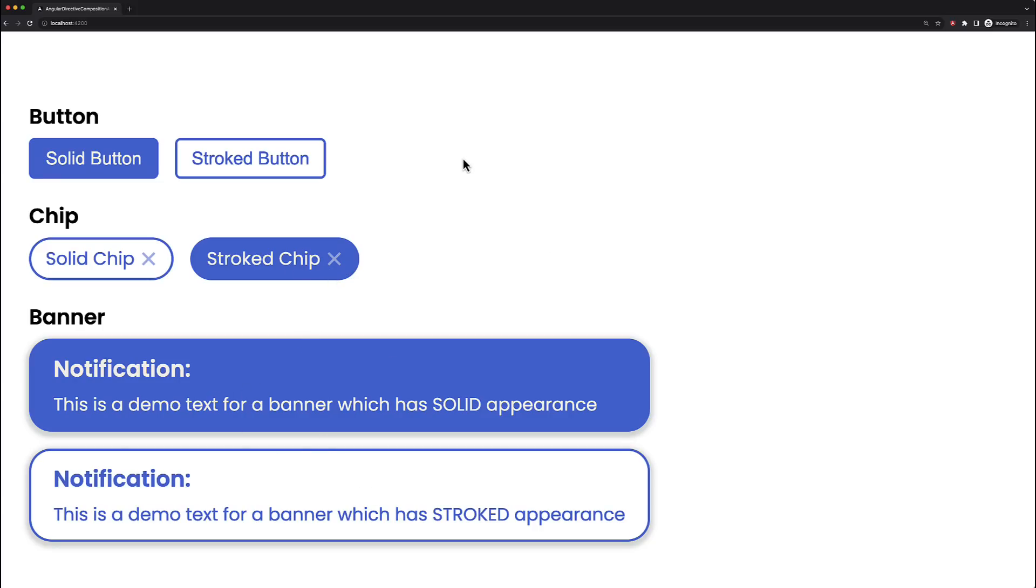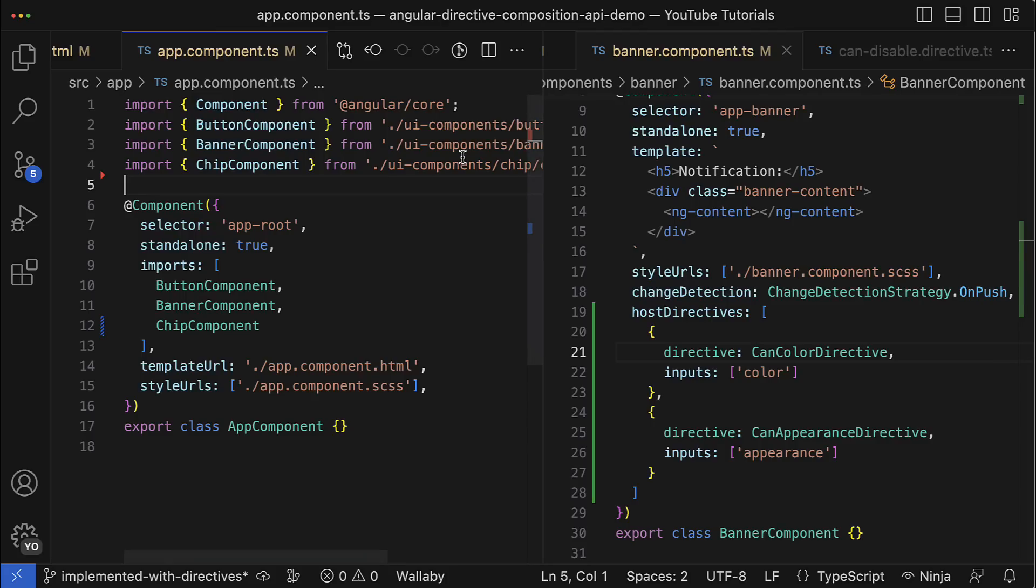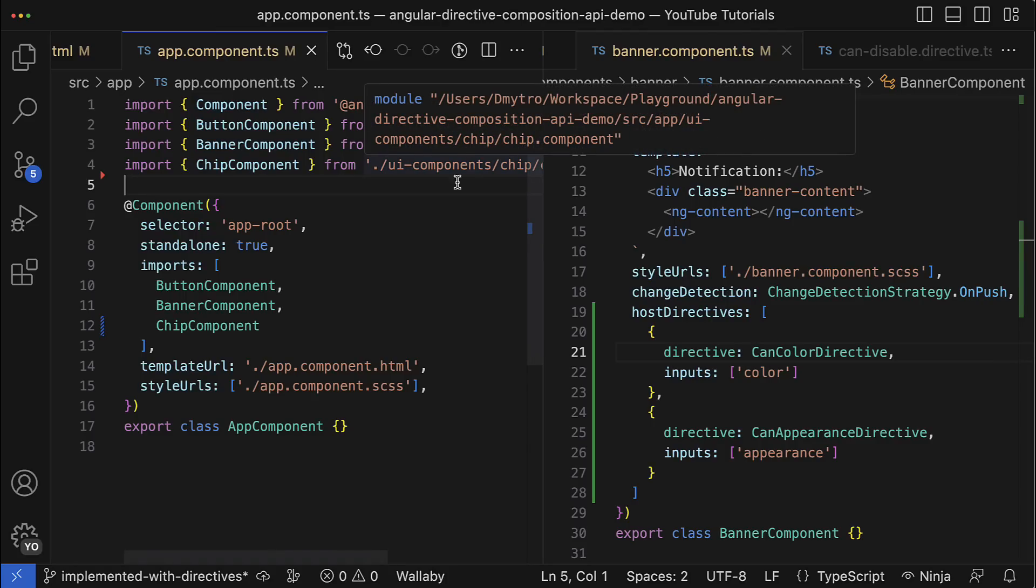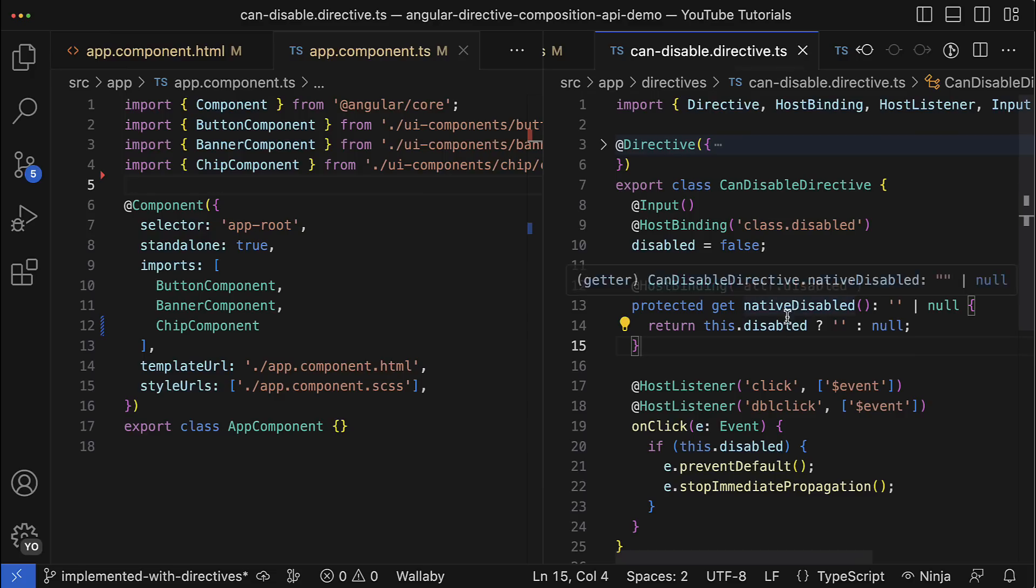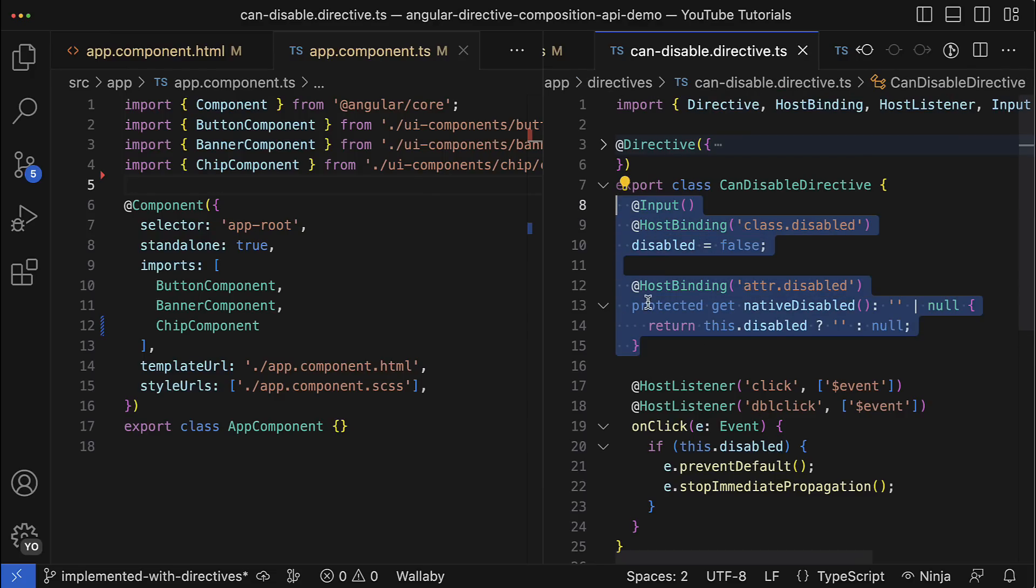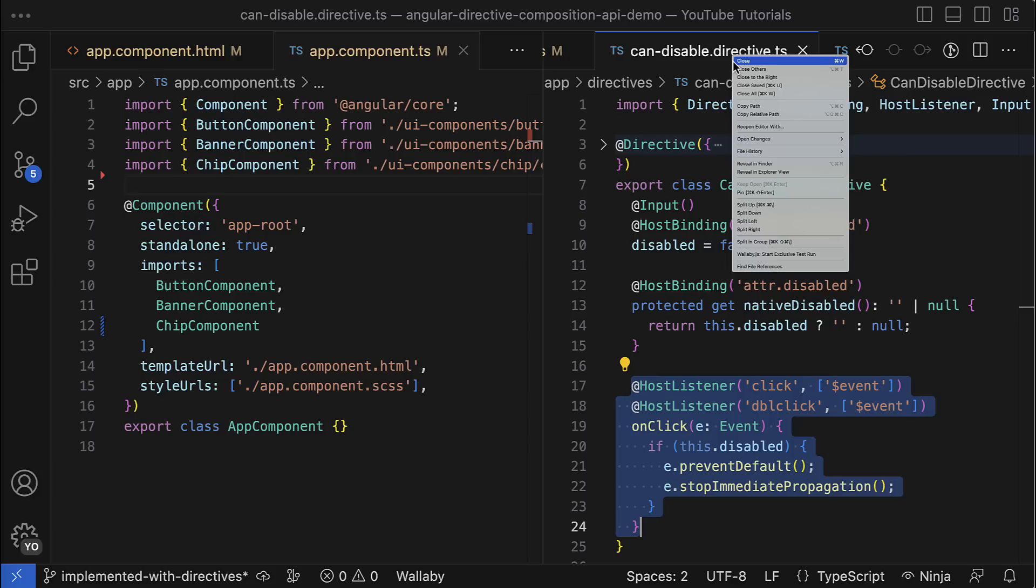So this was directive composition API in action. But let's continue exploring this feature further. In fact, the host directives can be used not only with components like we did it before, but also with other directives - you can create directives that apply other directives. And for demo purposes, let's split the CanDisable directive into two separate directives where the original CanDisable directive will be handling the disabled state, but the logic which prevents default behavior will be extracted into a separate directive.